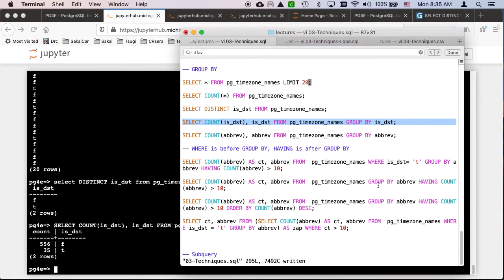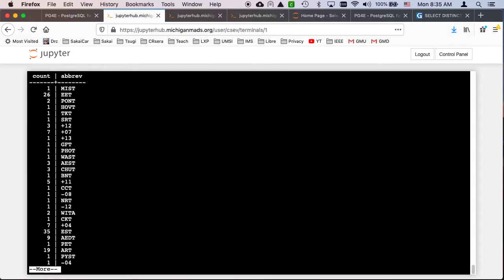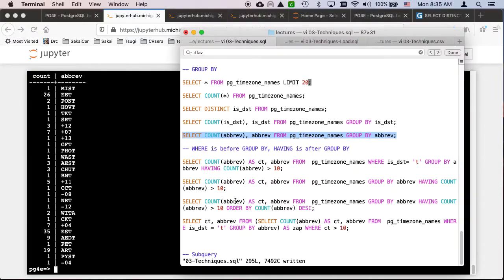We can do more things — we can do the same thing for the abbreviation column. There are all the abbreviations and the count of the different abbreviations being used, like EST for Eastern Standard Time. There are a whole bunch of those.